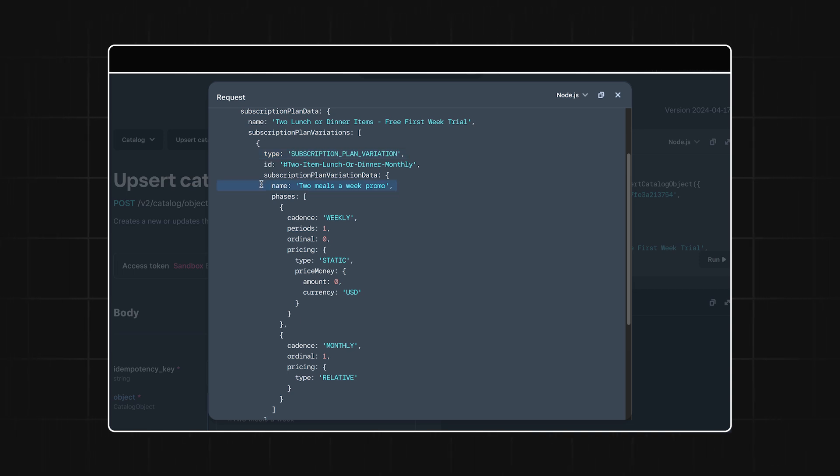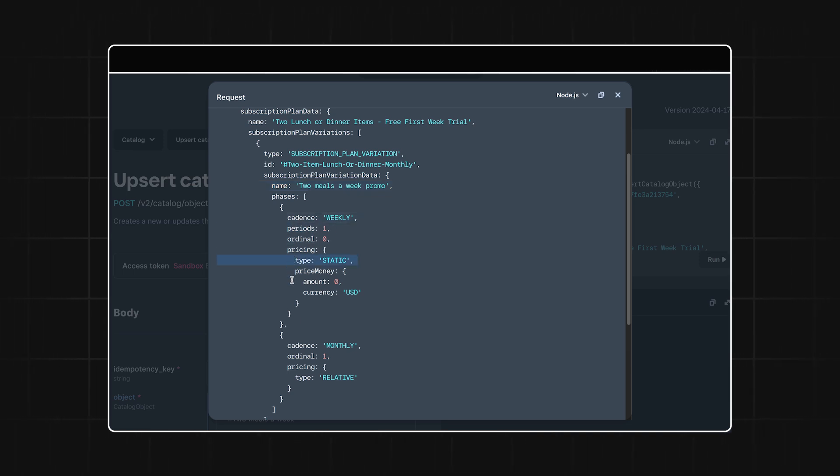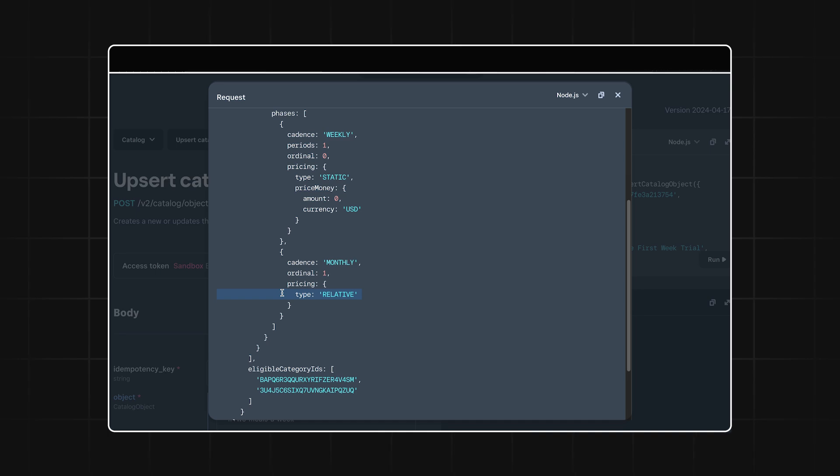For the name, we'll use two meals a week promo, and then we get to the phases. Let's make the first phase a free trial phase for one week by setting the price type to static with a price money of $0. The second phase will run on a monthly cadence and we'll set the pricing to relative so the price can be decided by the meals the customer chooses.